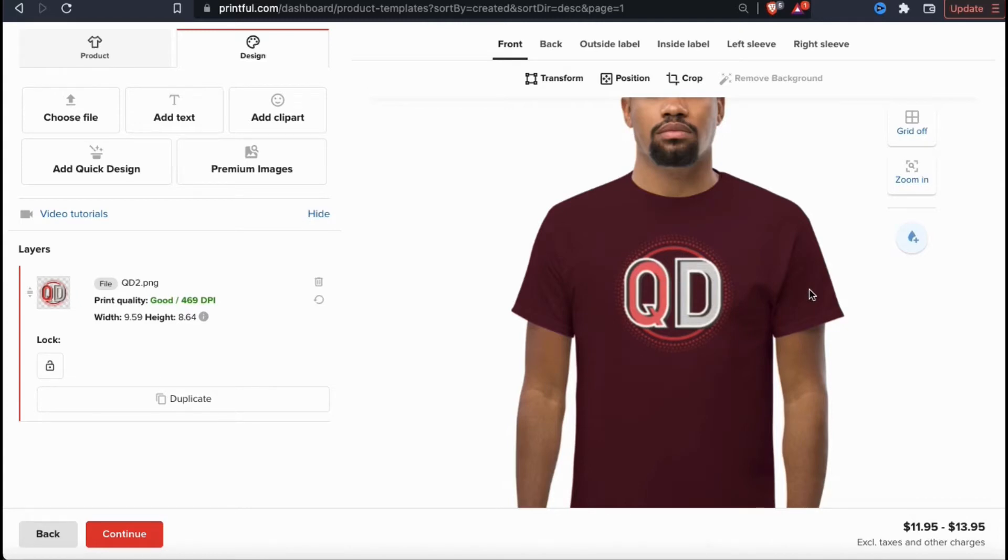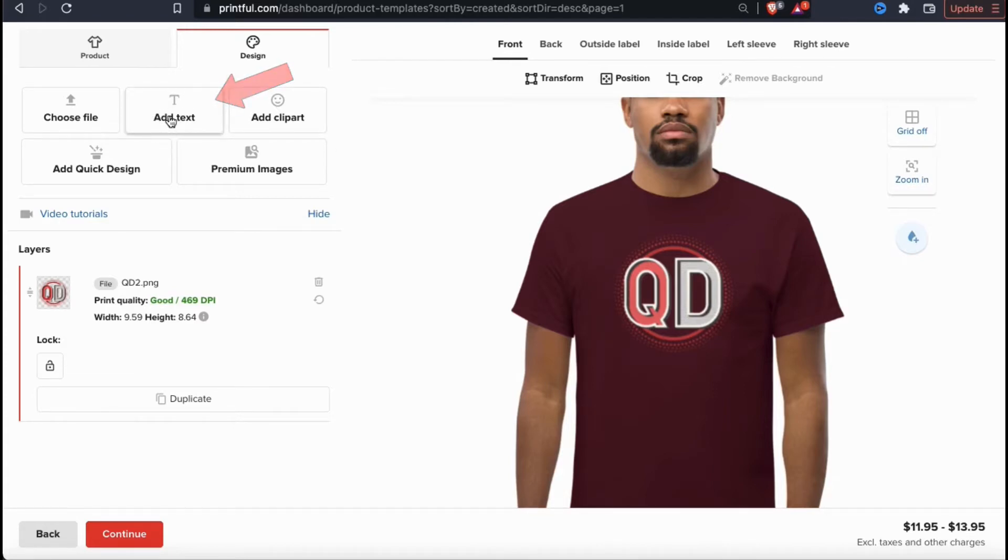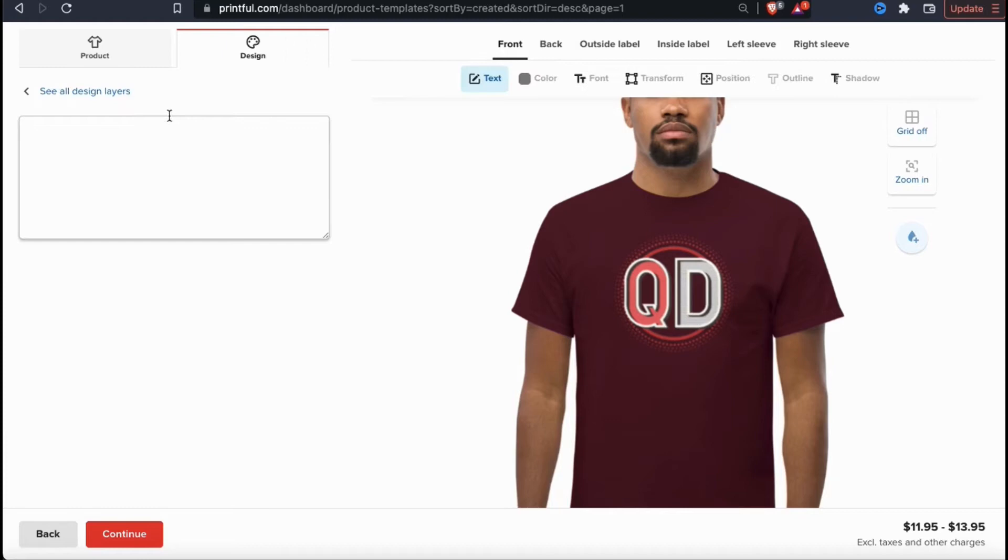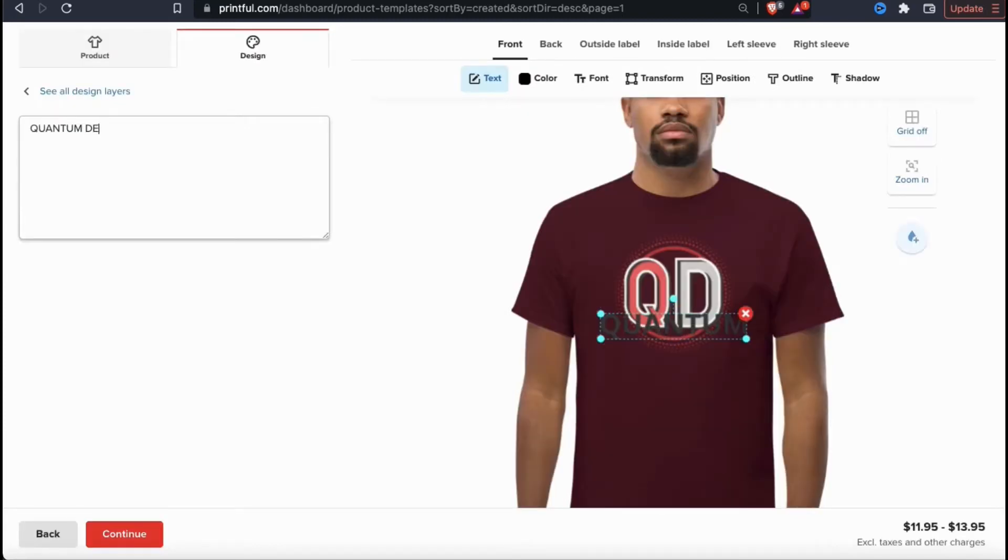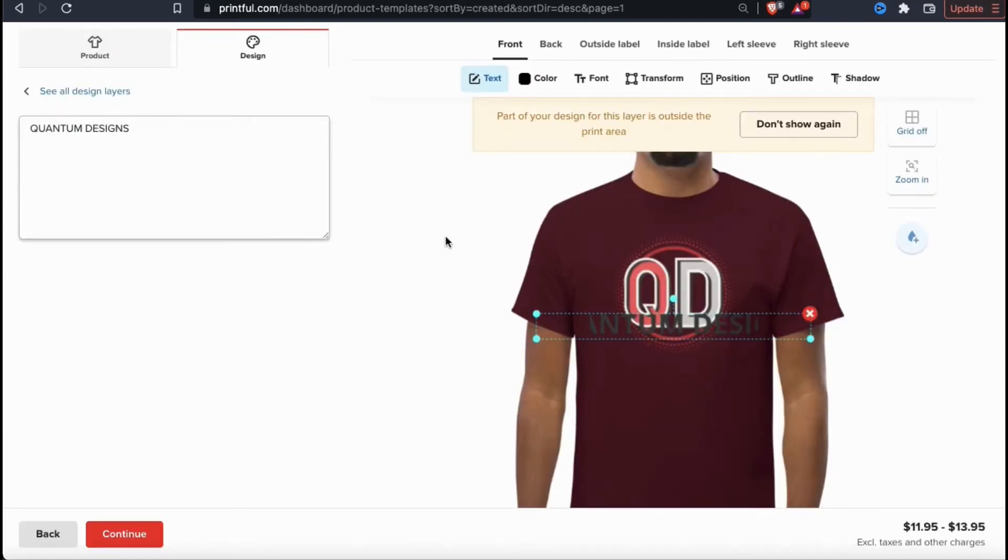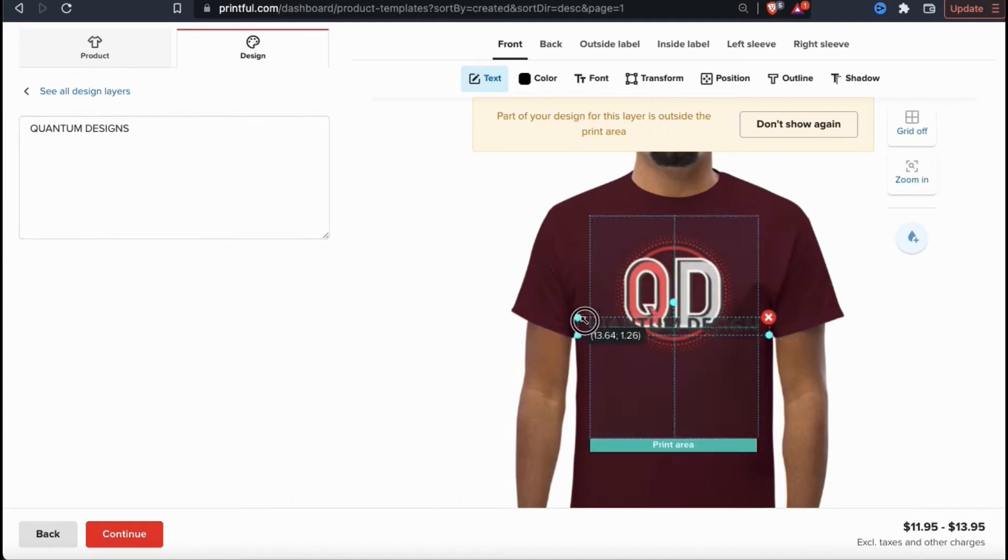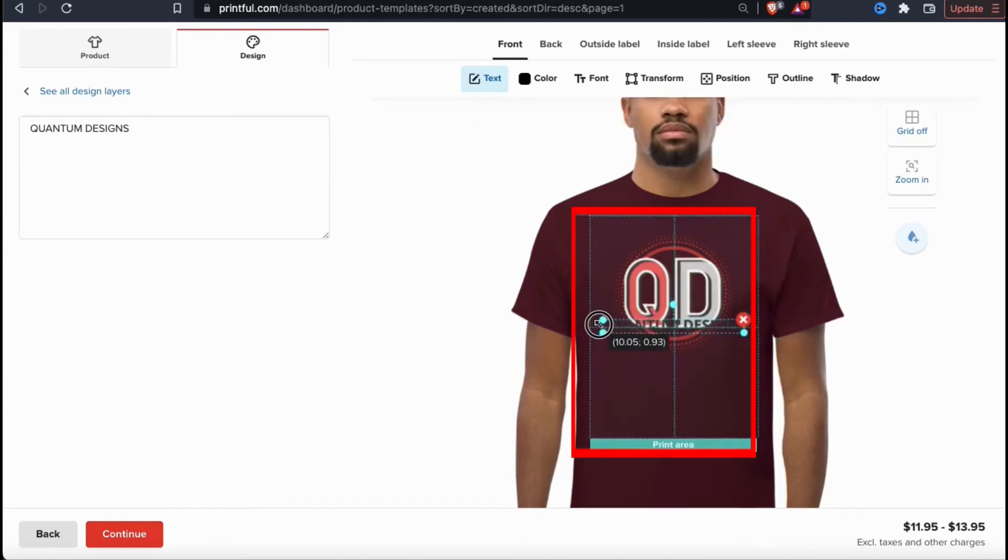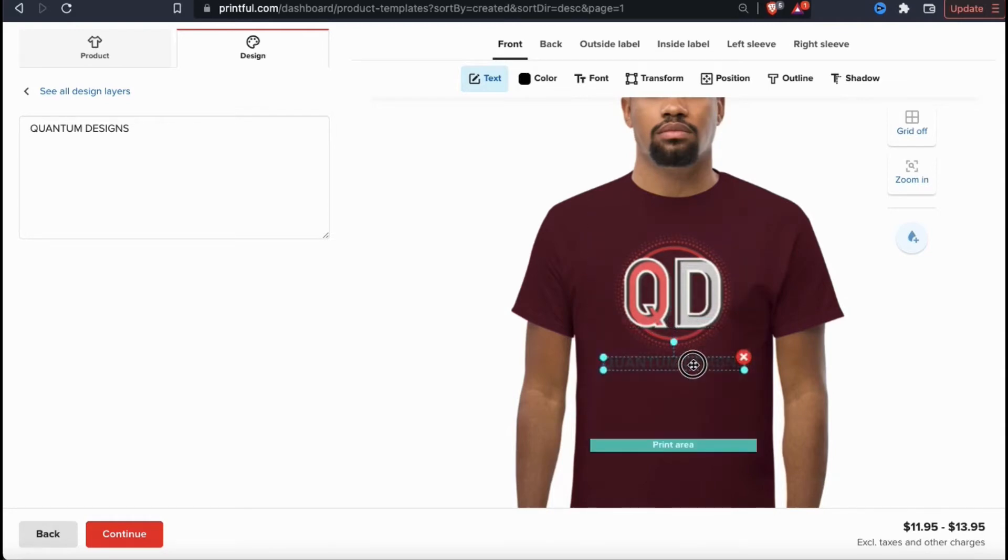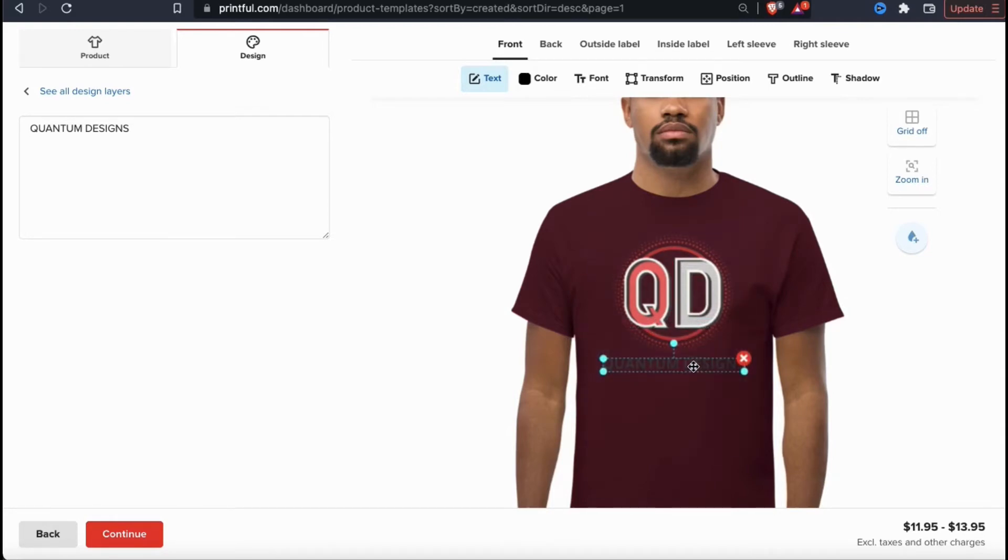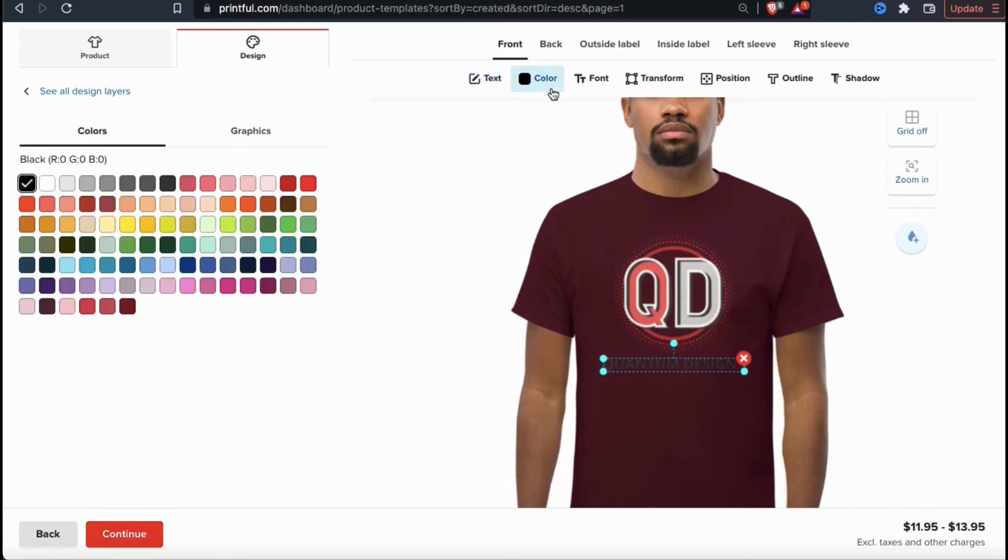Printful not only allows you to upload your design, but also allows you to do other customization options as well. If you click the add text tab on the menu here, you can type in whatever you like, and it'll be added to the design on your product template. When adding text, or your design for that matter, you have to make sure that you stay within the print area. You should see a square or rectangle outline that defines the print area when editing your design. Anything outside the print area will not be printed on the product.